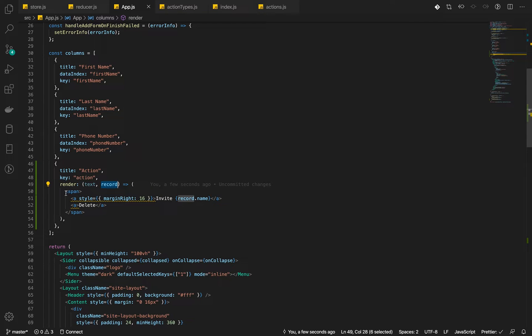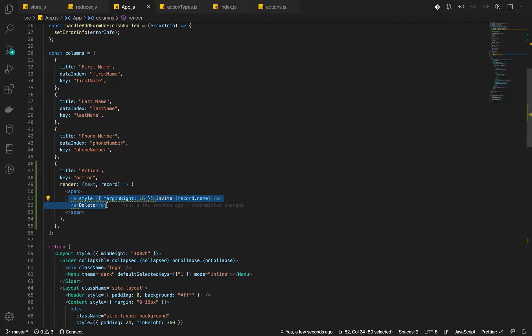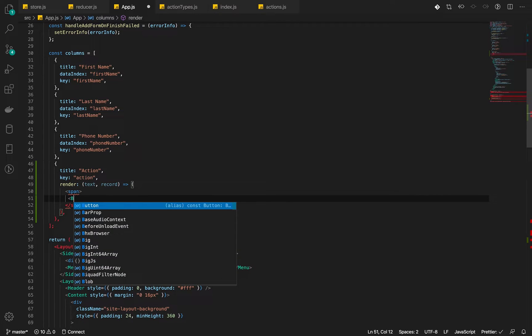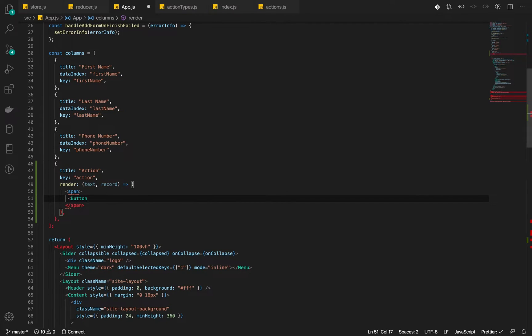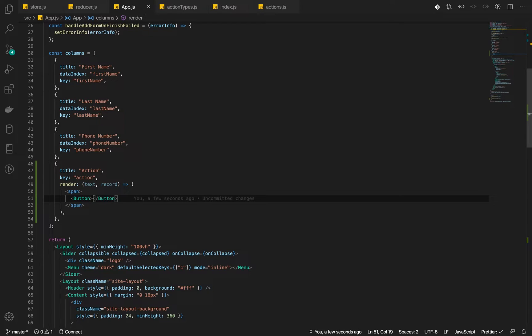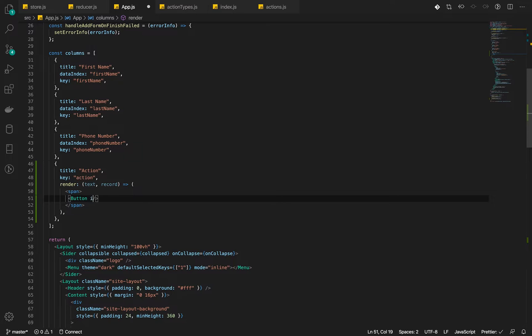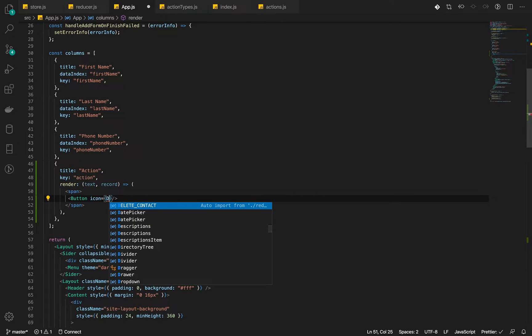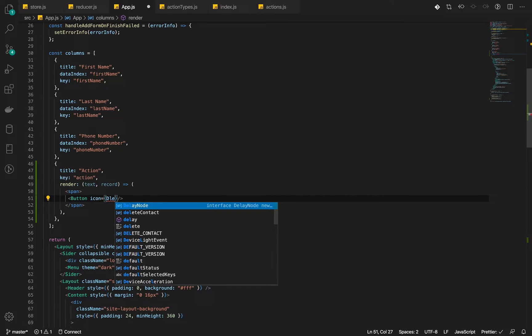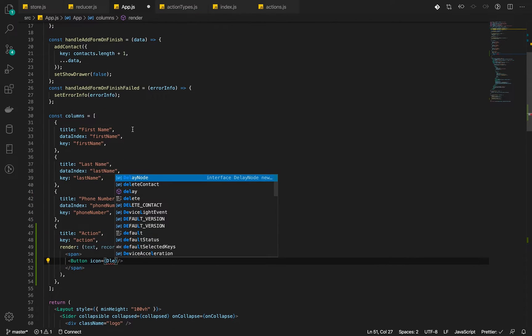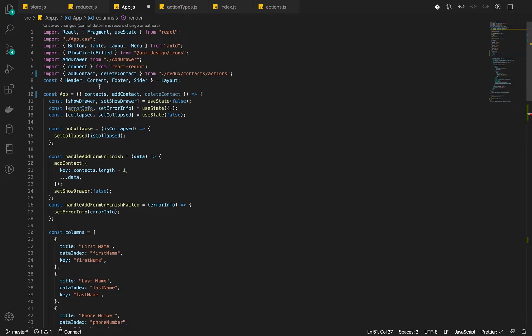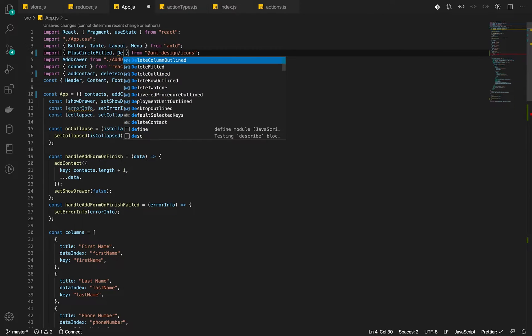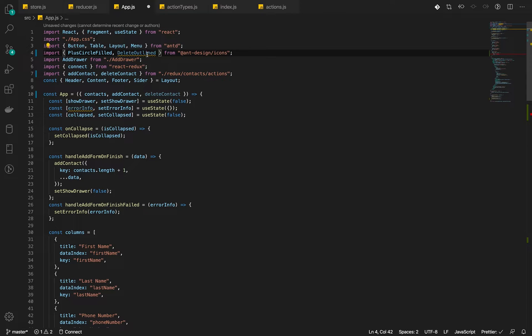What we would do is we will rather add a button here. And then the button will be an icon button. So let's provide an icon. And the icon that we will add will be a delete icon. Let's import it. Delete outline. Let's use that icon. And then we will use that here.